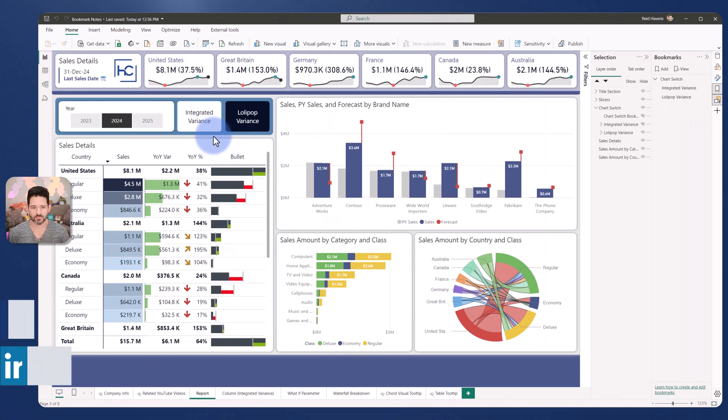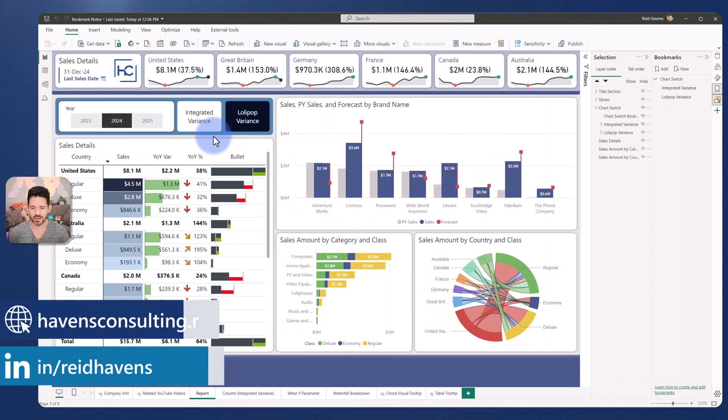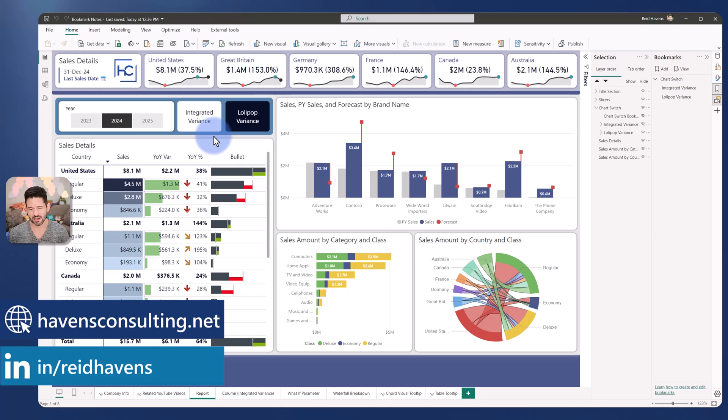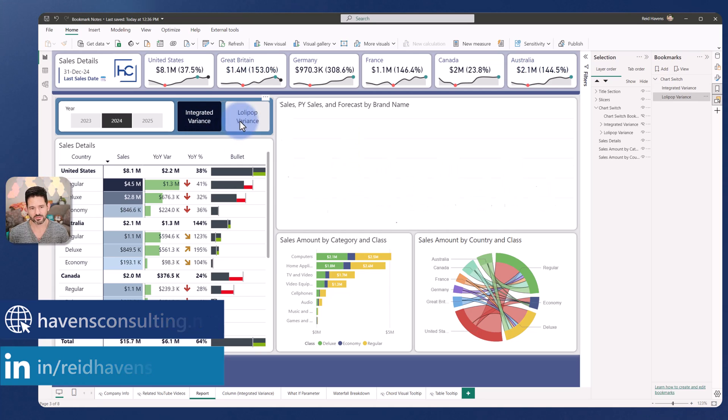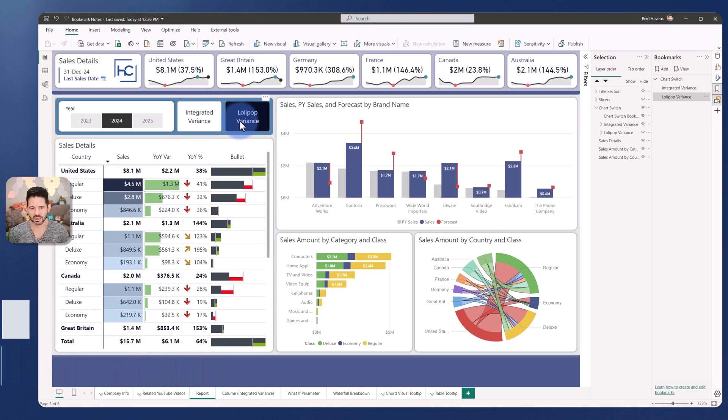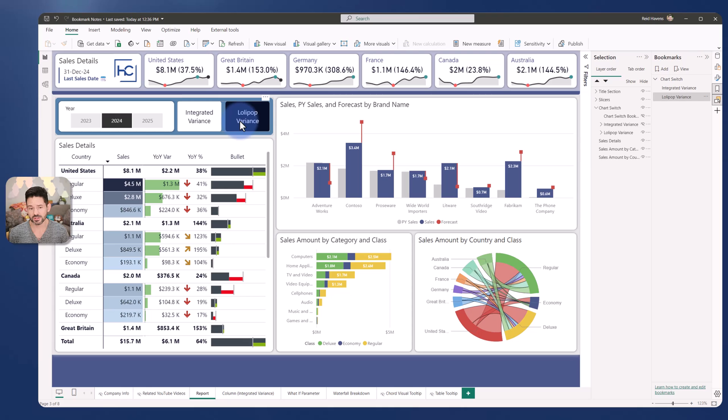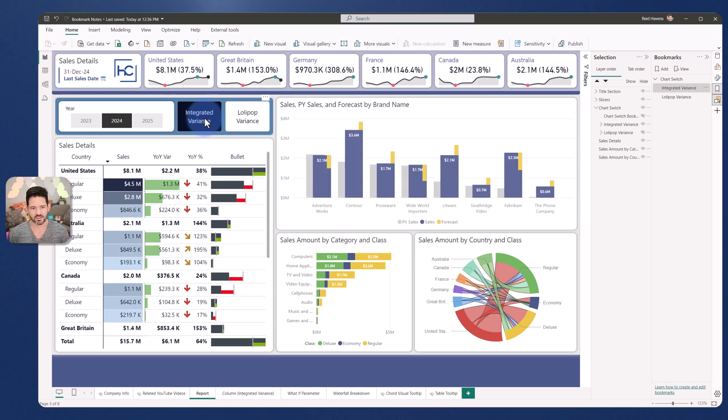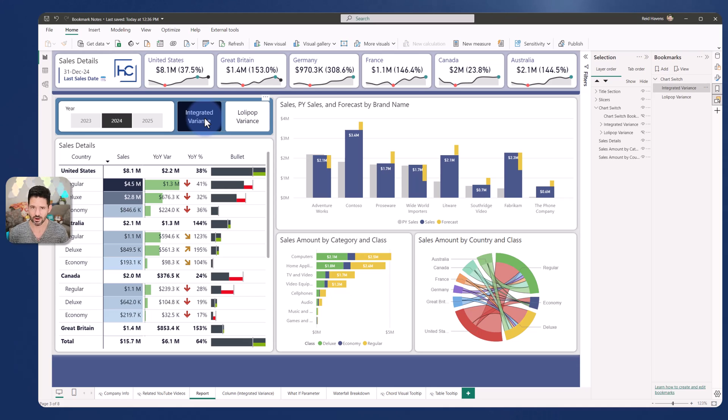So for this demonstration I'm going to show a bookmark that I have that's simply just toggling between visual A, visual B. Now the visuals themselves, the lollipop variants and the integrated variants was something I did a couple of videos ago leveraging error bars.